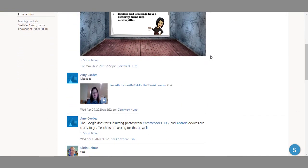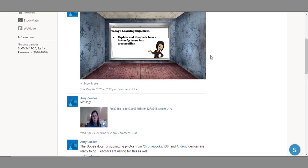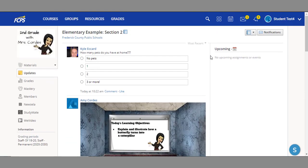In this class, you can see a few welcoming messages and even a poll. Now, let's take a look at where you can find your grades.